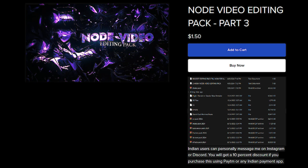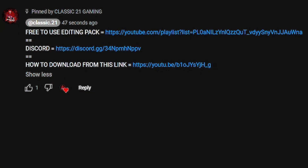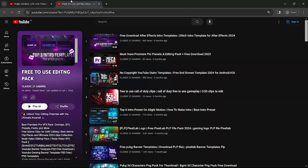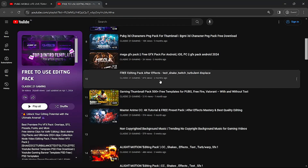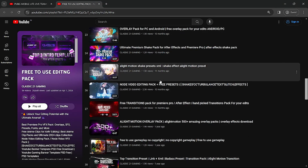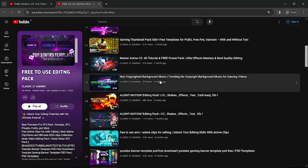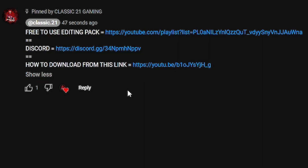Let me show you how to download this pack for free. For downloading this pack free, just go to the pinned comment on this video. Here you will get the free-to-use editing pack link. Just click on this link and you will get all this free-to-use stuff in one place — you can access and download all of them for free. The downloading for this editing pack is in Discord.